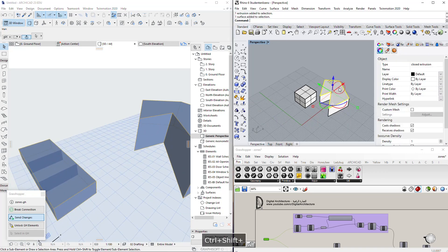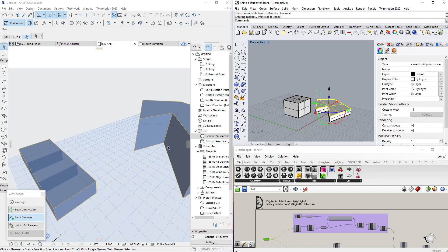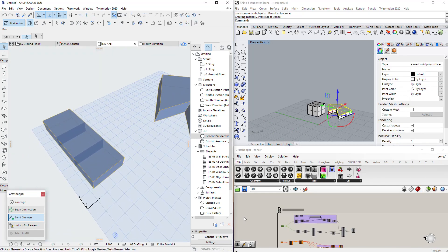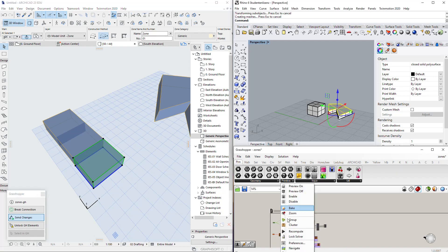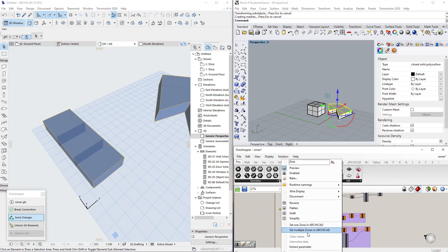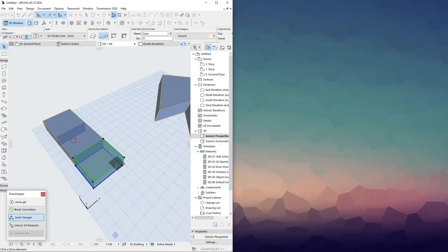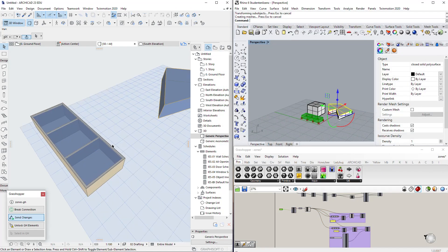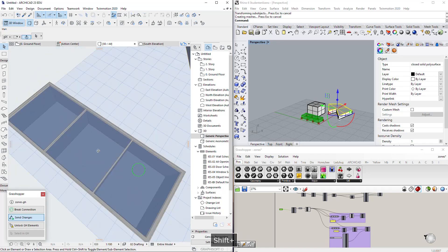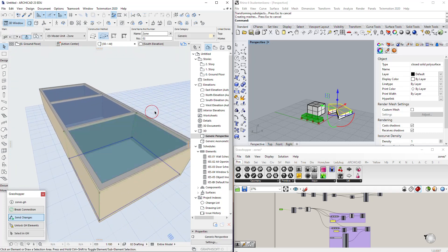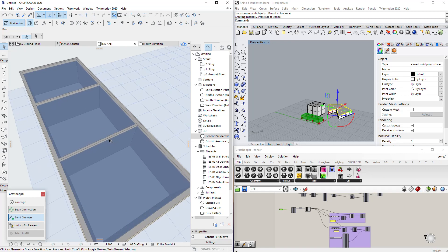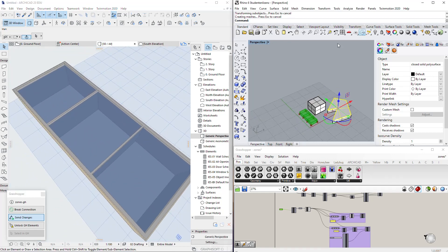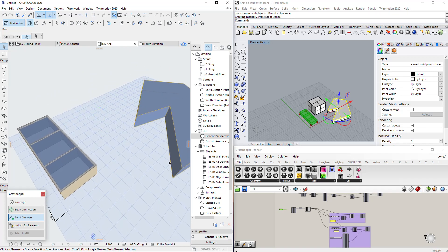We'll also cover how to take an extruded shape, set it as a zone — as long as it's not a slanted wall it will work — and the height is always changeable. We'll also look at how to take zones from ArchiCAD and define them in Grasshopper so we can later create walls or extract more from them, including how to identify the walls between zones versus the outside walls.